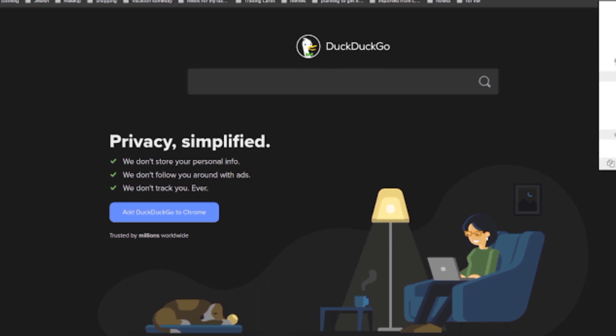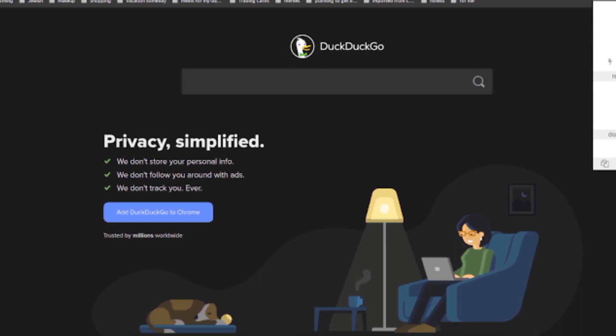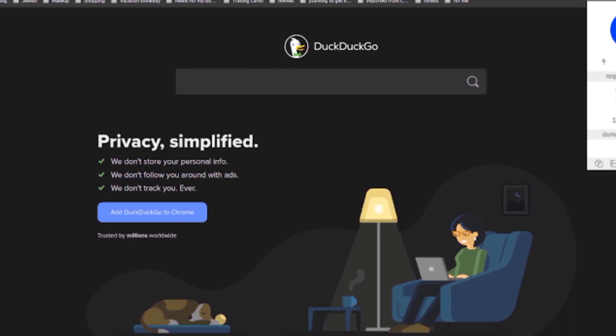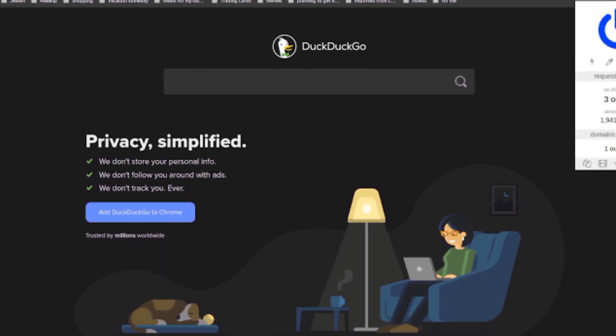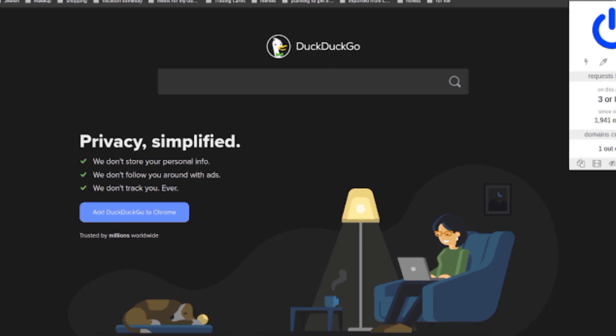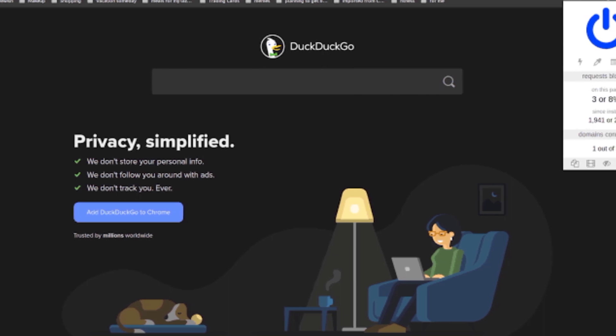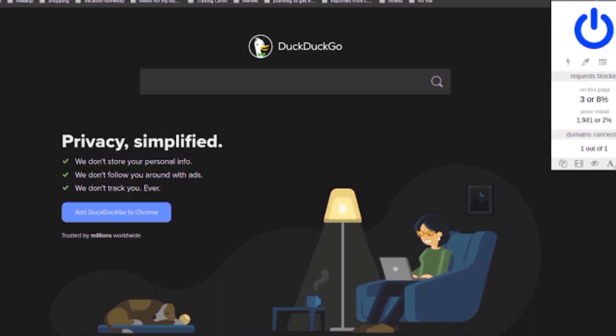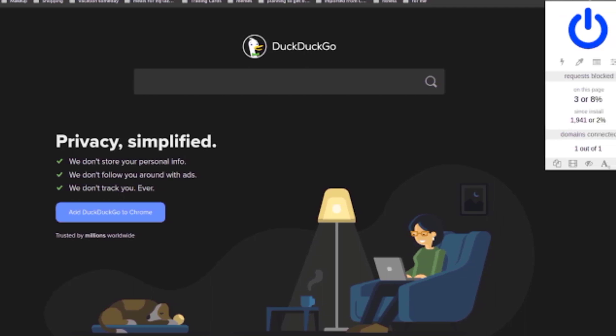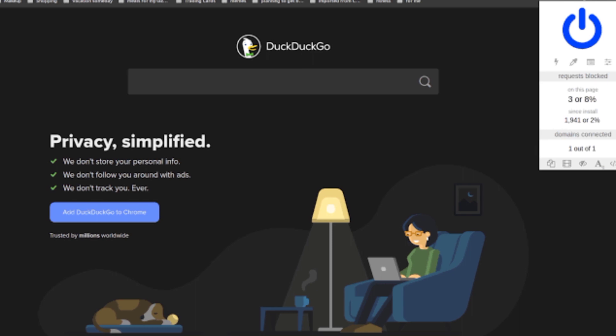Windows users can also use DuckPlayer, a more private YouTube video player, and a cookie consent pop-up tool designed to automatically choose the most private option.